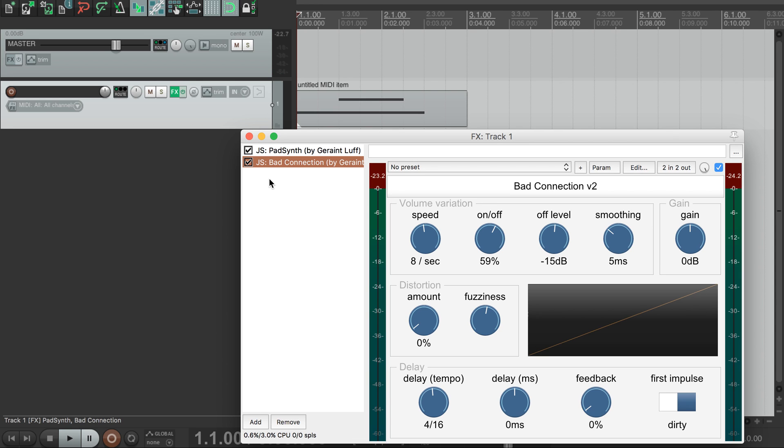As you can hear, instead of a nice smooth sound the audio is now cutting in and out. This is the main thing Bad Connection does and the controls for it are up here in this volume variation section.